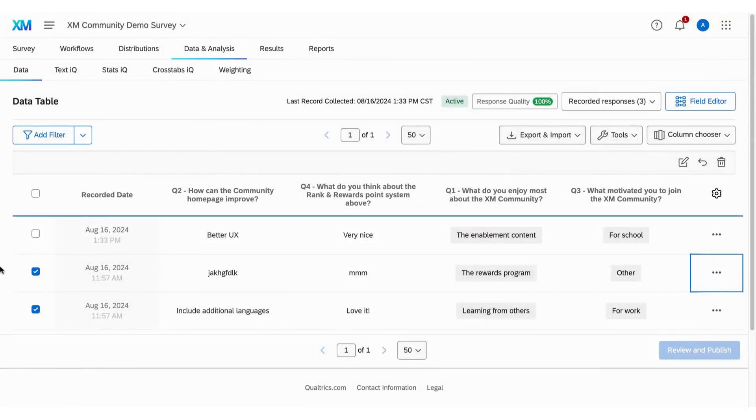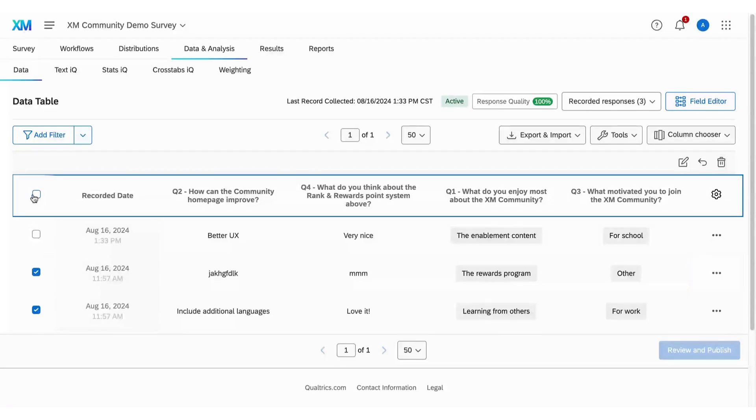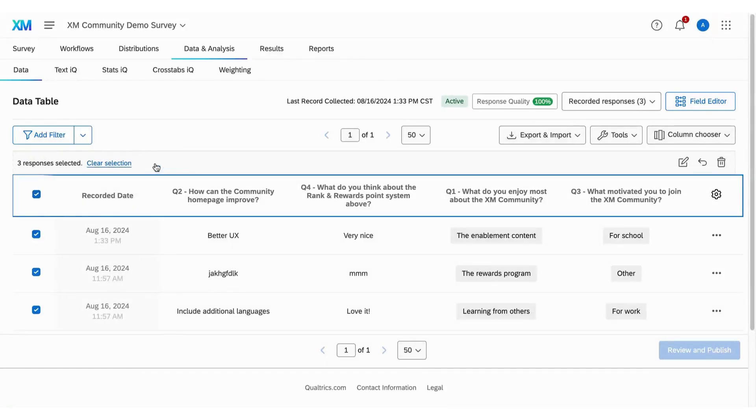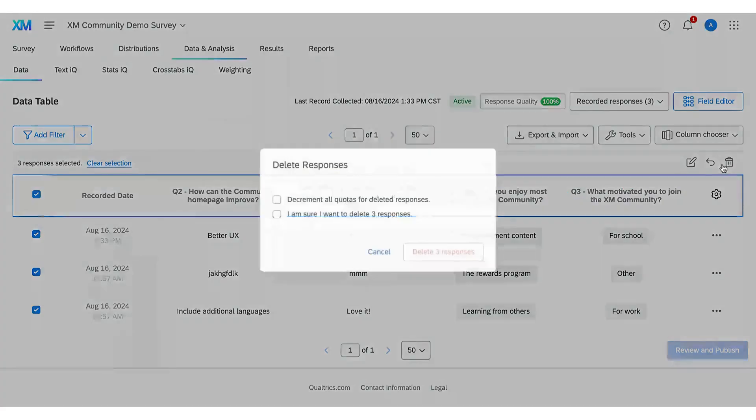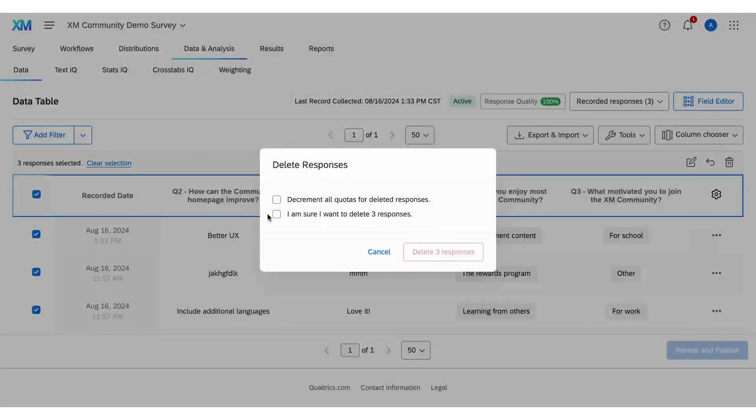Need to clear everything? Click the top check box to select all responses on the current page, then click the blue text to select all responses in the survey. Hit the trash icon, confirm, and you're done.